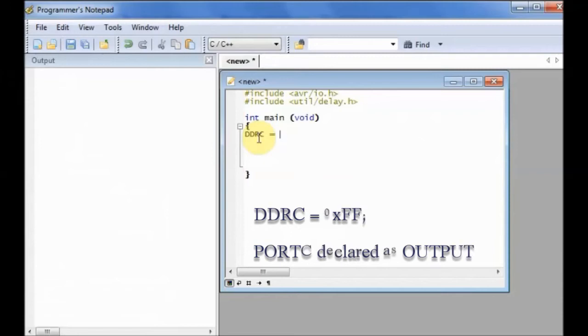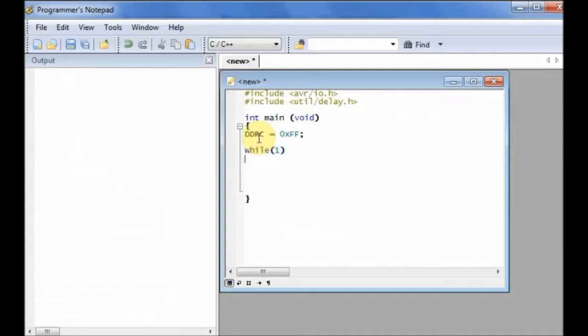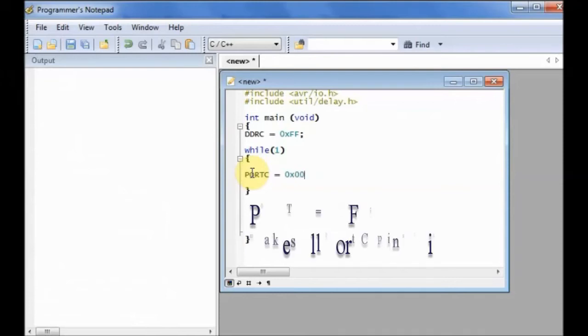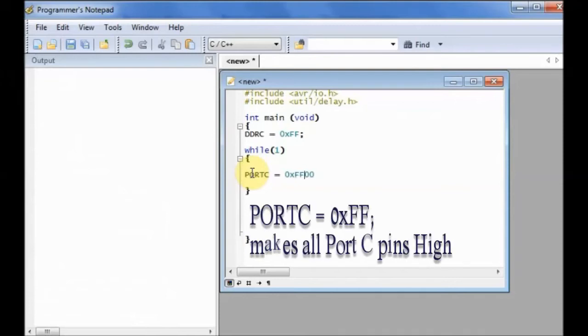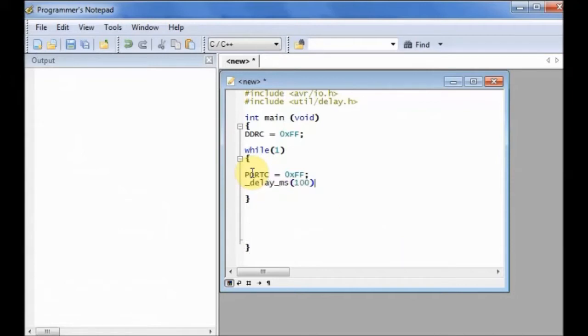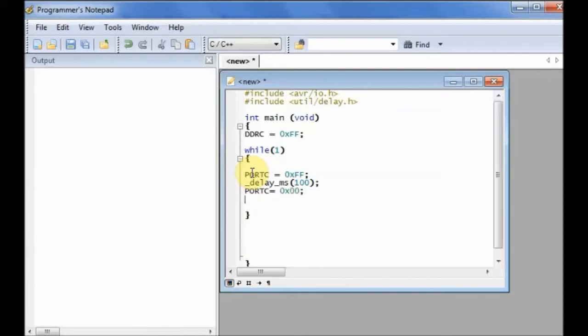One means output and zero means input in AVR. Now starts the while indefinite loop and inside the loop, we make the port C pins high. All pins are made high, that is internal pull-up is enabled. After a delay, all port C pins are made low.